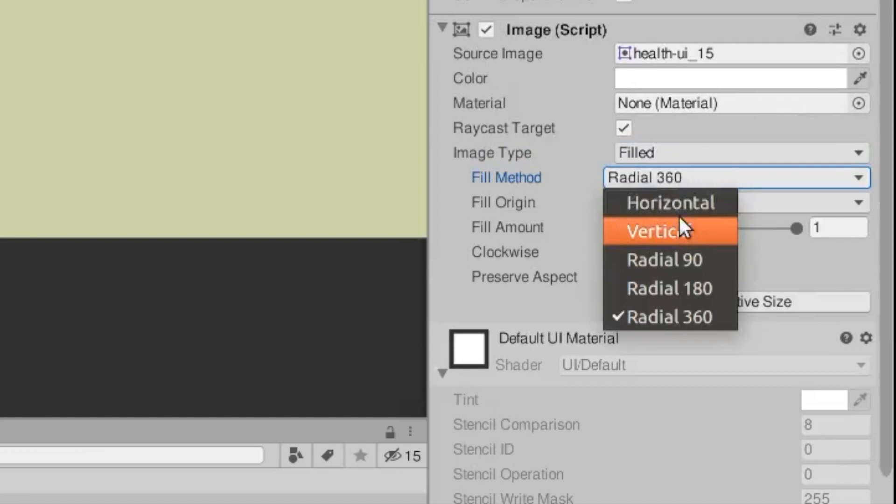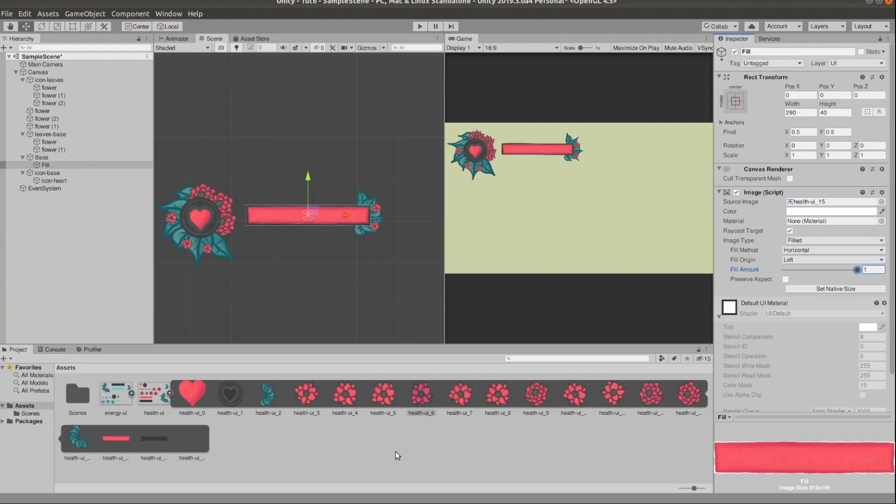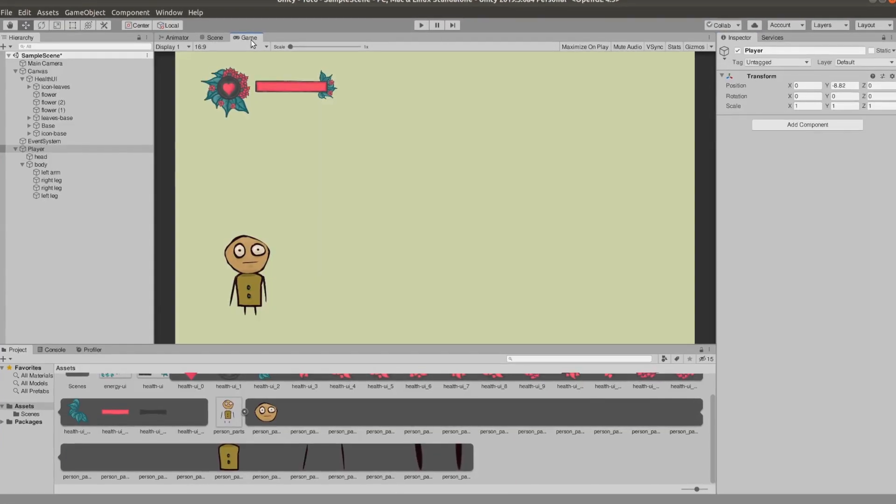Now we have this slider which is controlling what percentage of the image we have displayed on the screen. Later on we're just going to link that directly to the player's health.